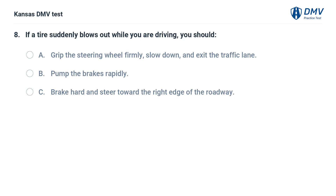If a tire suddenly blows out while you are driving, you should: A. Grip the steering wheel firmly, slow down, and exit the traffic lane. B. Pump the brakes rapidly. C. Brake hard and steer toward the right edge of the roadway.